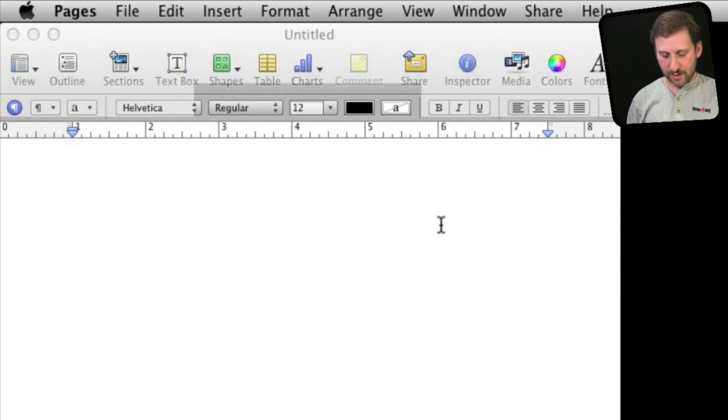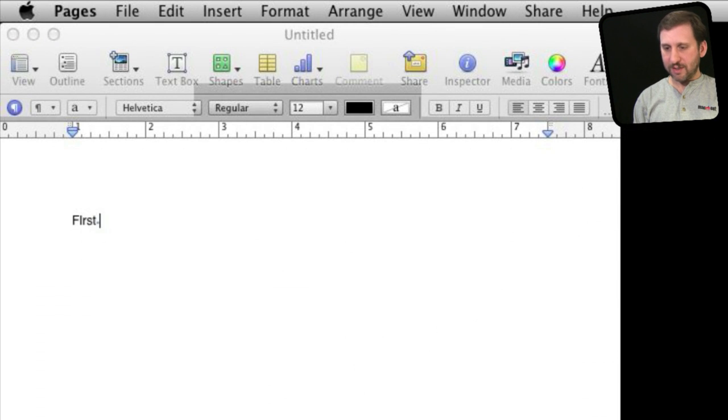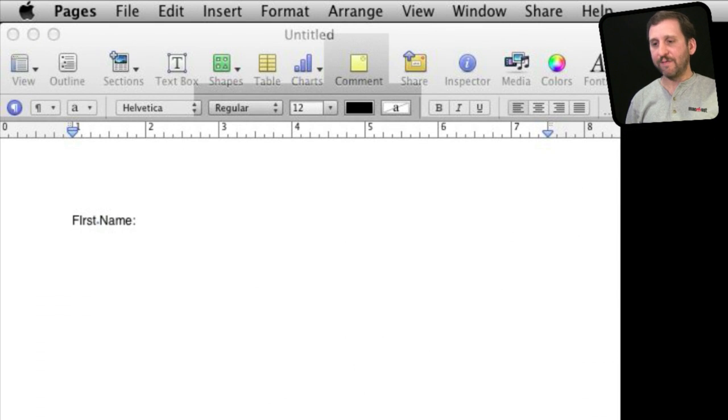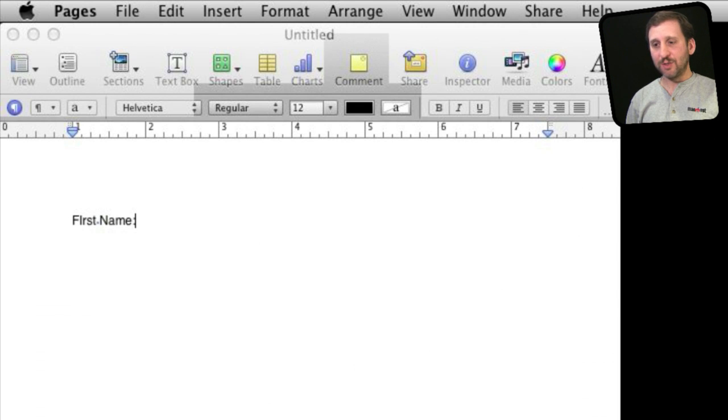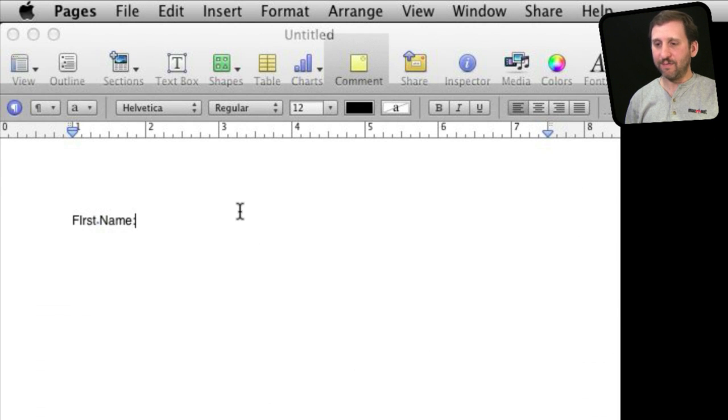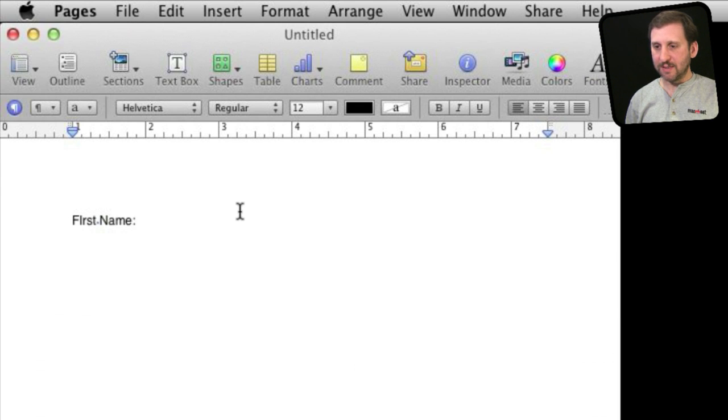Let's look at the right way to do this. Let's start, say, with first name and a form. Now I have the colon there and I want to create a space between the colon and the beginning of the first blank space.